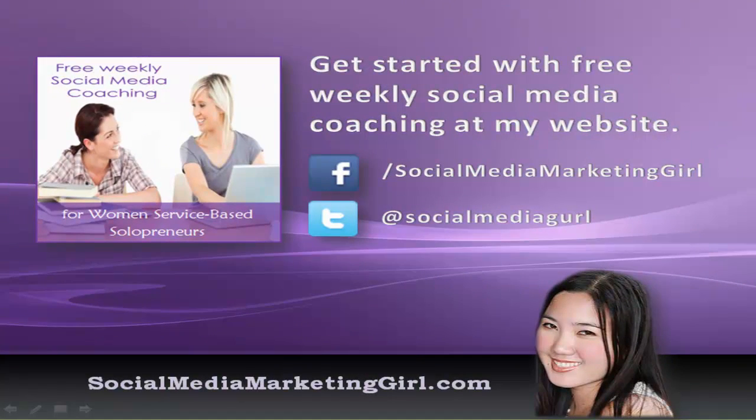If you love this video, then you will love my free weekly social media coaching. Just pop over to socialmediamarketinggirl.com. This social media coaching is designed especially for women service-based professionals, and some cool men too, of course. Keep in touch with me on Facebook and Twitter, and I'll see you next week.